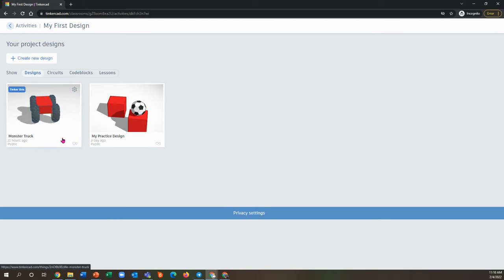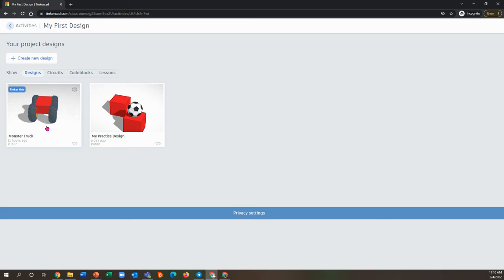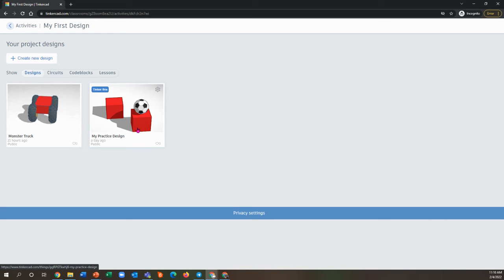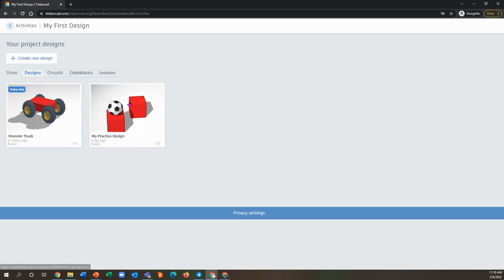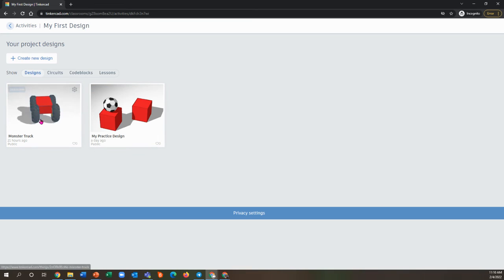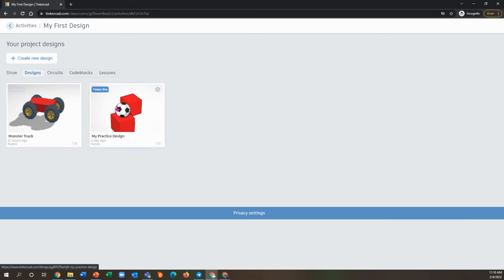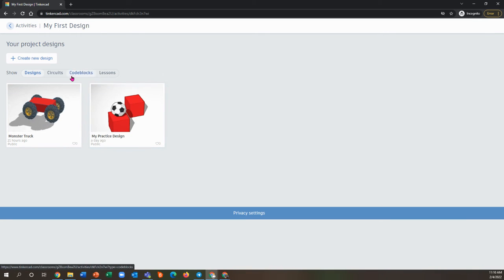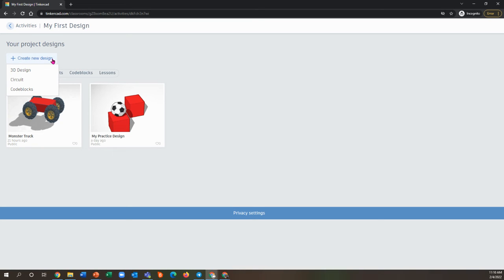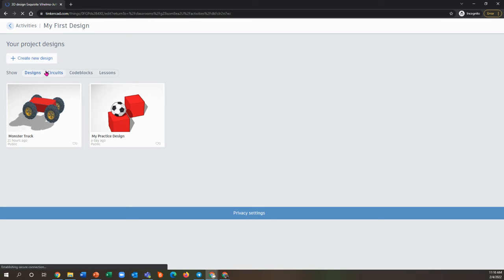You can see I've already created two designs within this project, so you can see them both here. You might see nothing here if it's your first time making a project, but you're going to come up to the top and click create a new design and then go to 3D design.